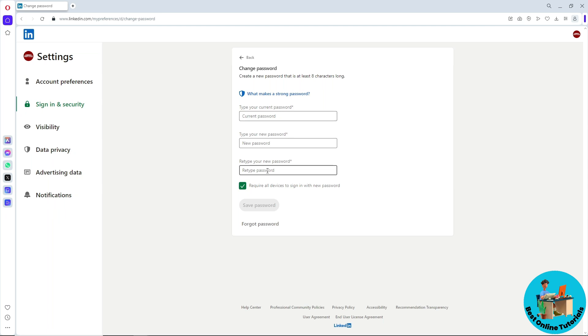If you check this box, it means that all of the devices that are signed in with your account will be logged out, and you'll have to sign in again on those devices.